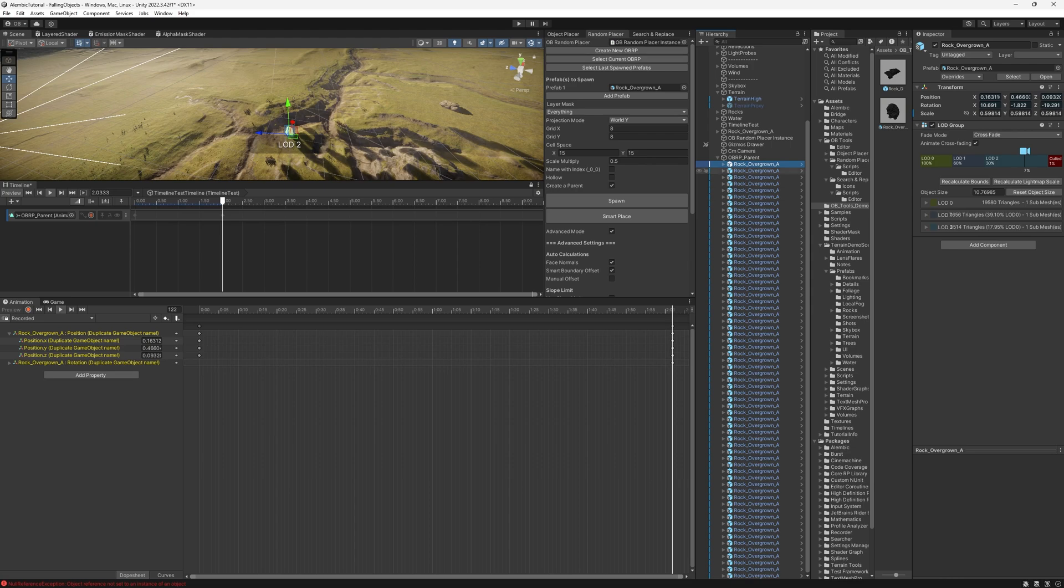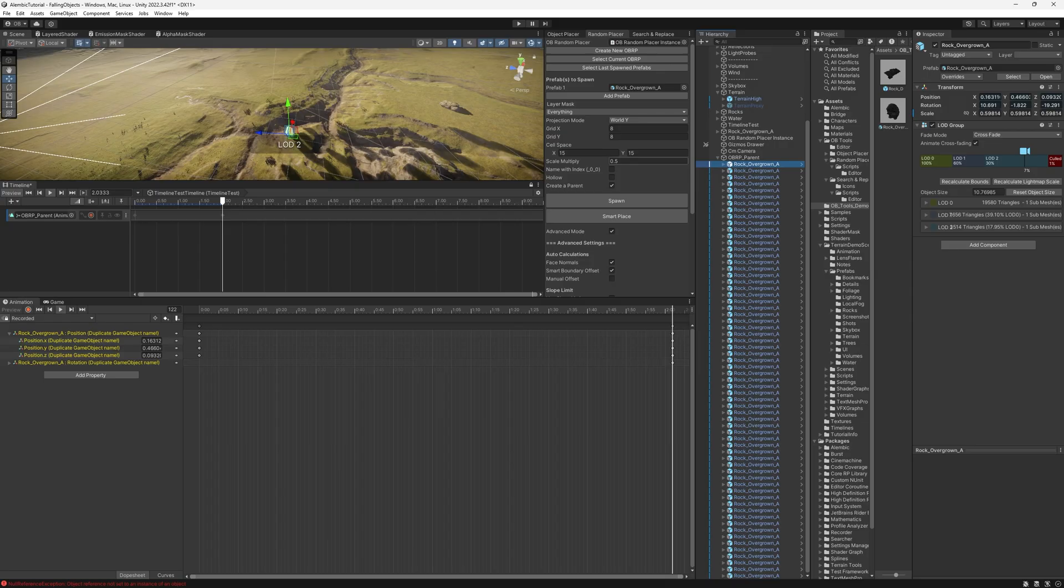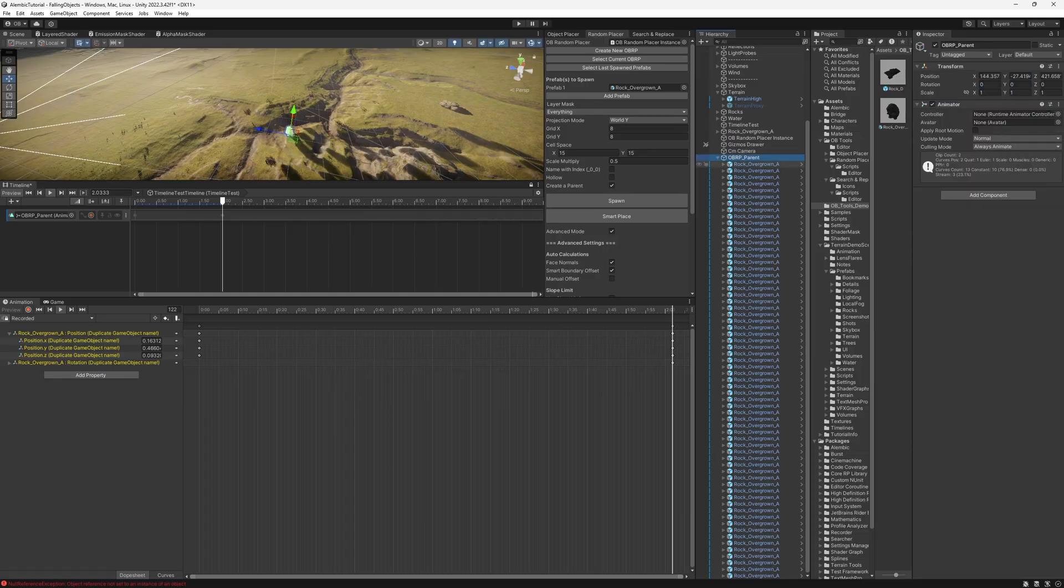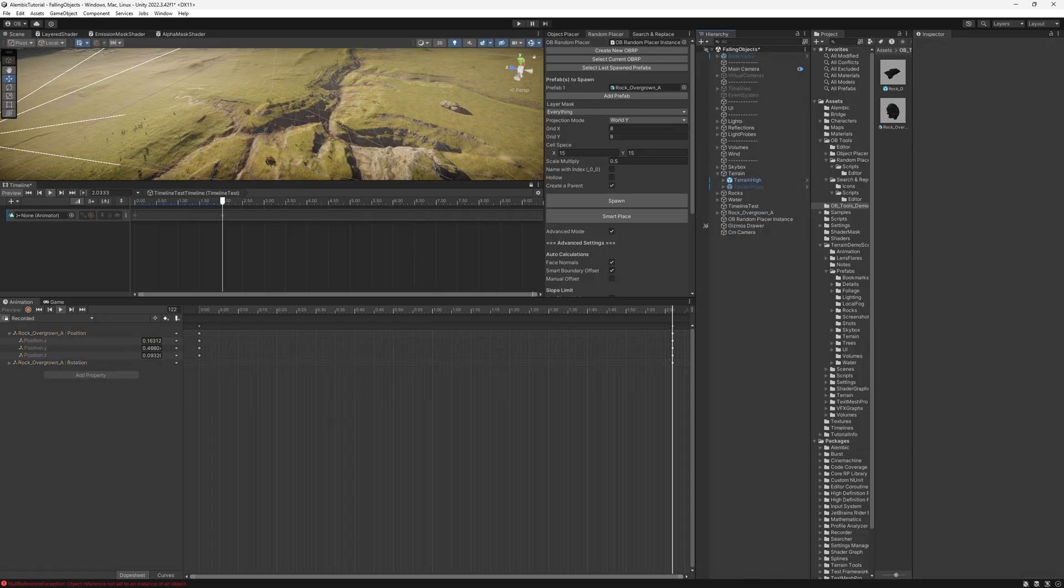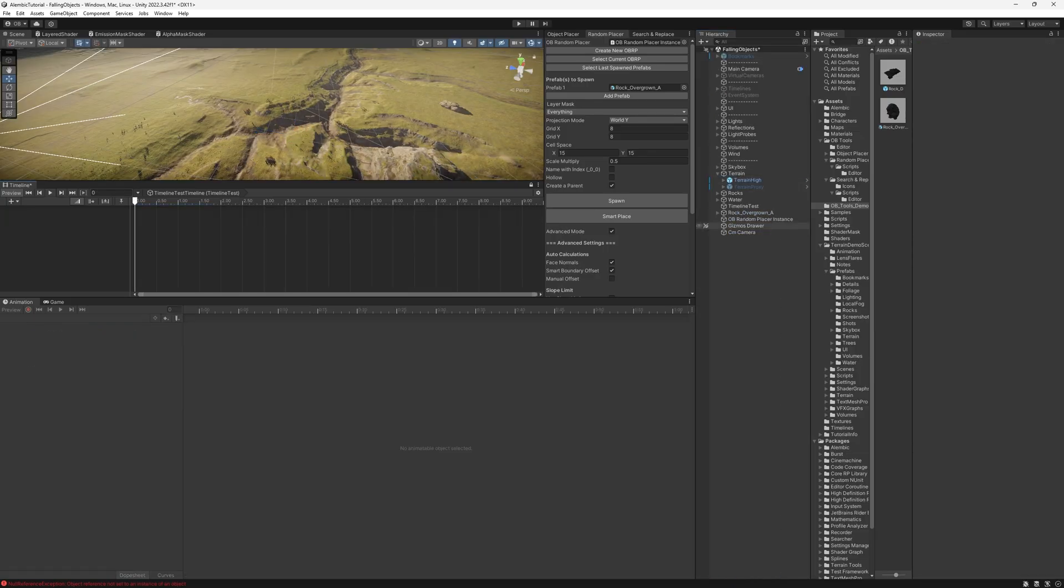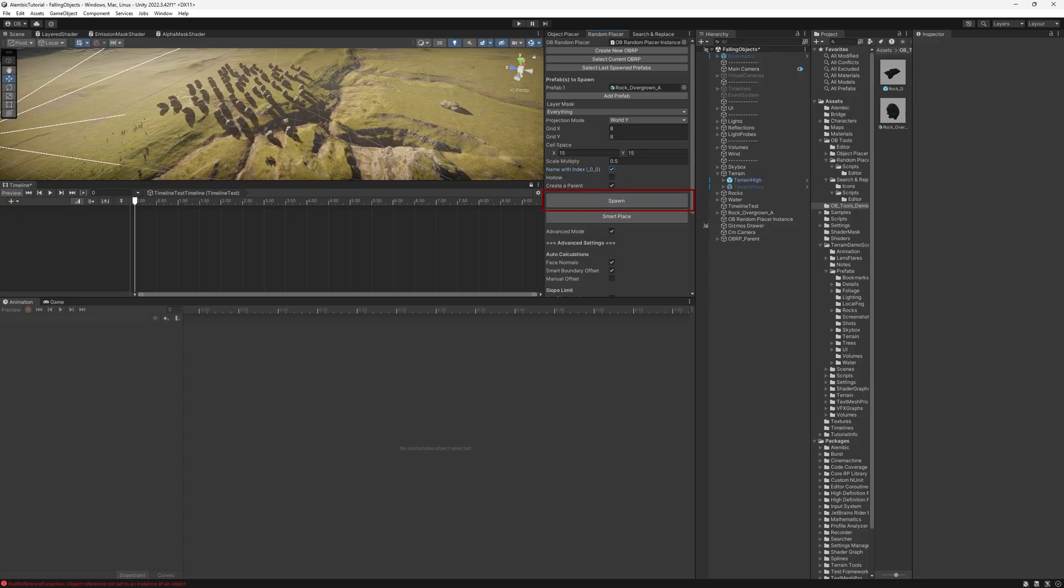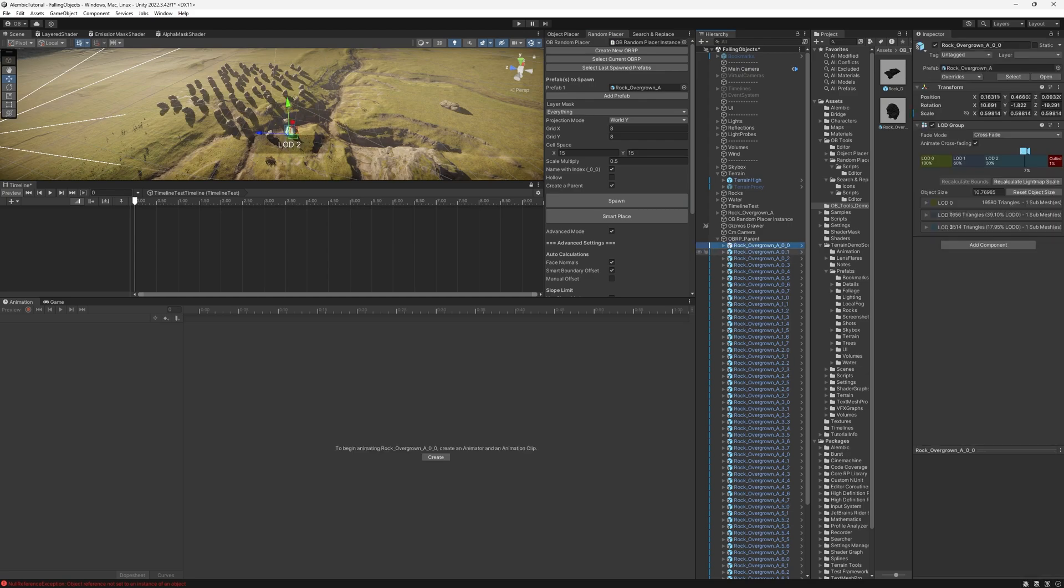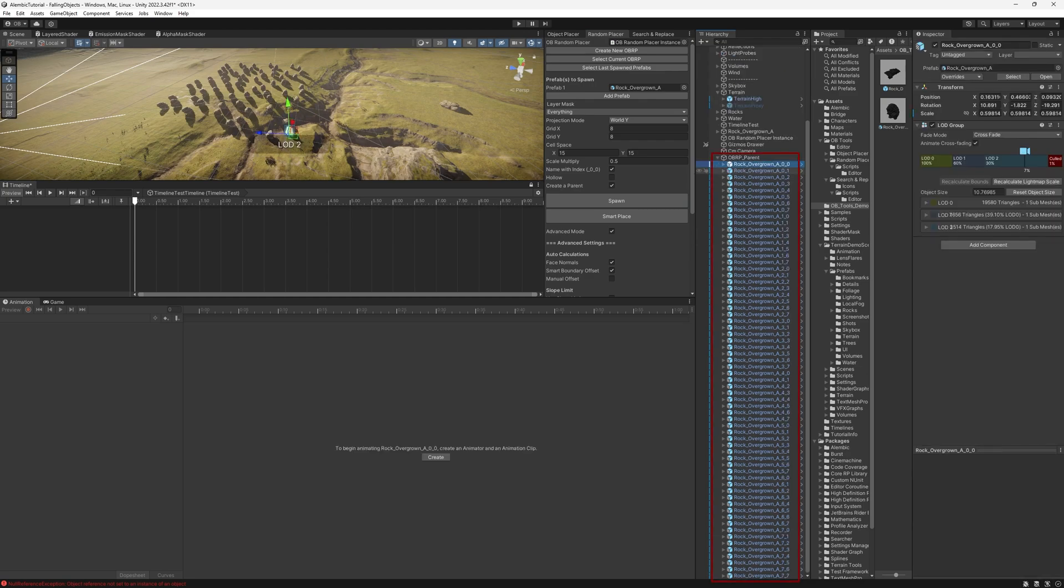In order to fix that, we need to have unique names for each one of these. That's why I just released a new update with this little feature, but very helpful. Here we have a new toggle, name with index, and then 0, 0. Basically, what it does is that it will add the grid X and Y index next to the name. I'll show you now. So I'm just going to delete everything again and enable the name with index and hit spawn. And now look, everything is the same except for their names. We have these additional numbers next to each one of them.